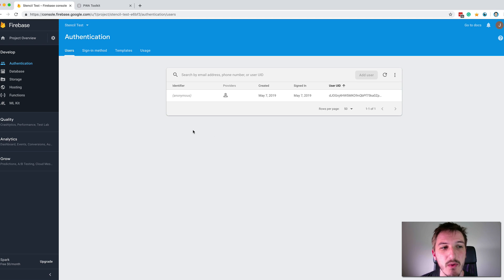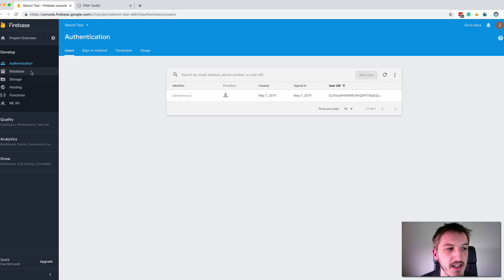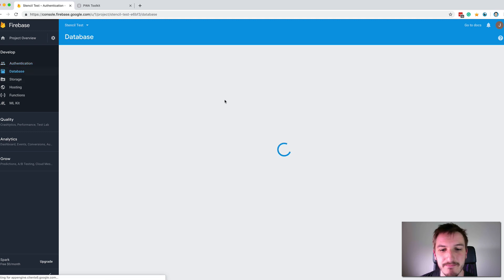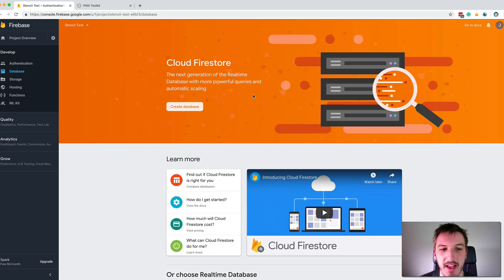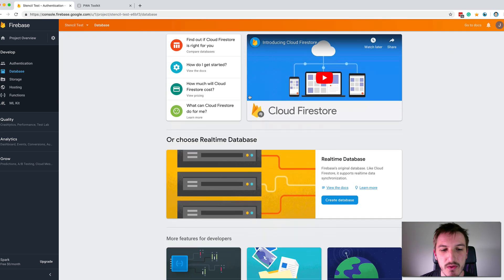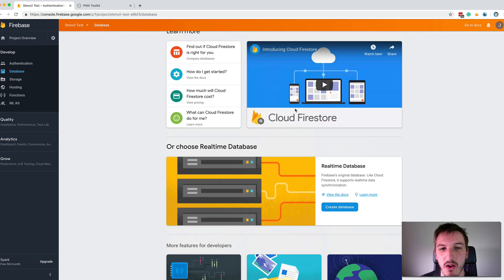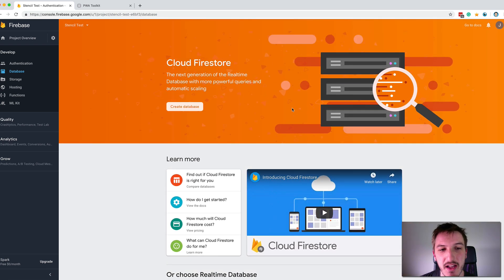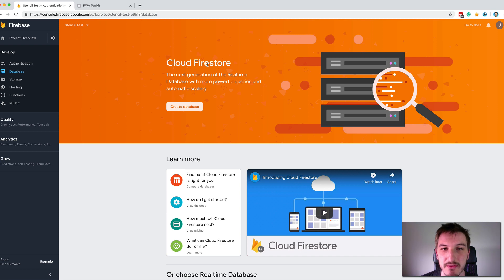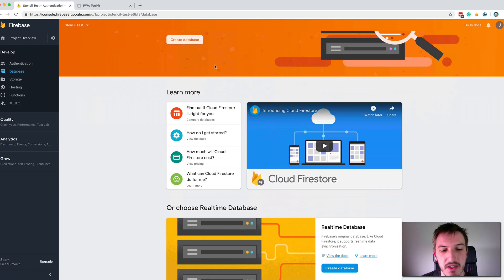But what we'll need to do at this point is come into our console again for the project and go to the database section. And it's here that we're going to set up our Firestore database. So you'll find a few different things on this page and some information. The main thing is that we have Cloud Firestore at the top here.